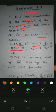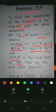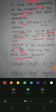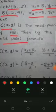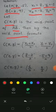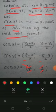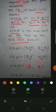Similarly, B equals (minus 2, 9), so x2 equals minus 2 and y2 equals 9. Let C(x, y) be the midpoint of AB. By the midpoint formula, C(x, y) equals ((x1 plus x2)/2, (y1 plus y2)/2). Putting in the values: 8 plus minus 2 equals 6, divided by 2 equals 3. And minus 5 plus 9 equals 4, divided by 2 equals 2. So x equals 3 and y equals 2.